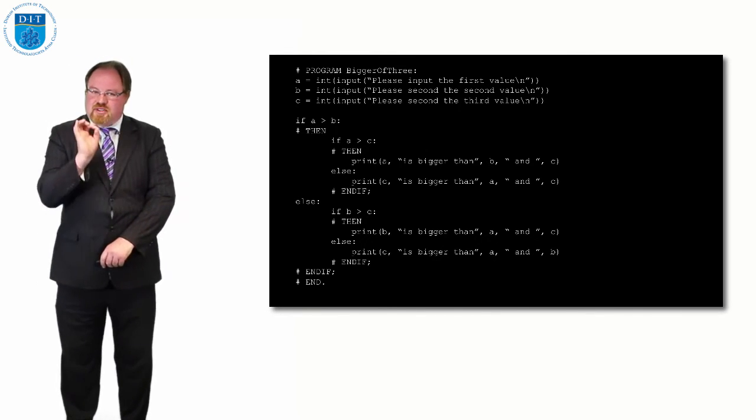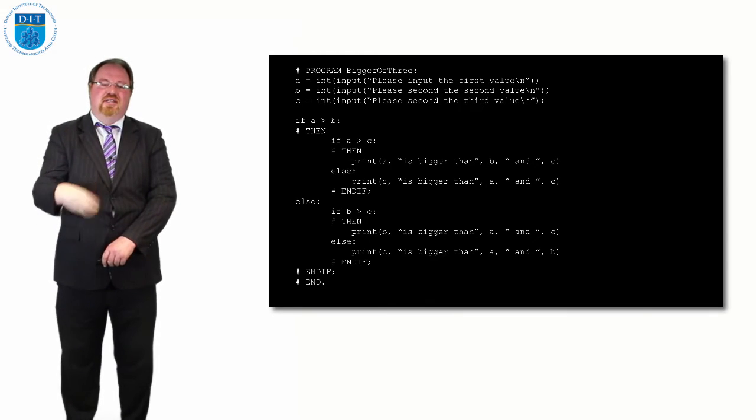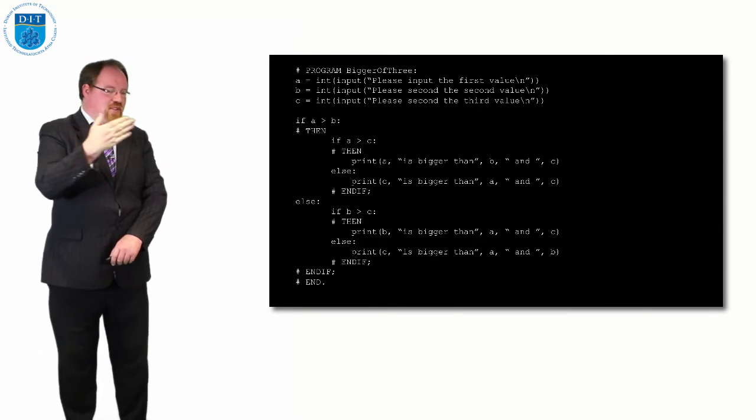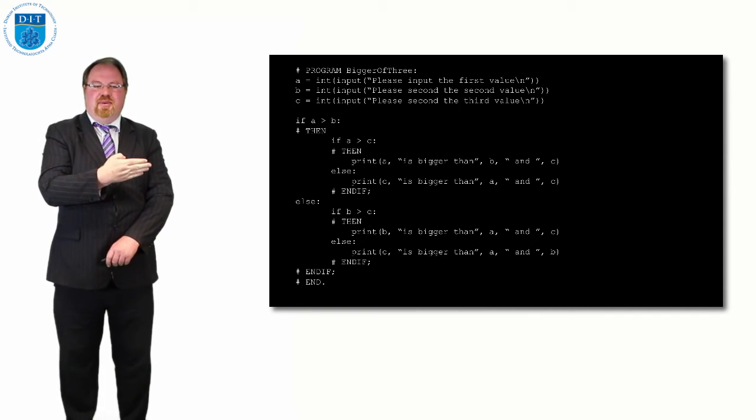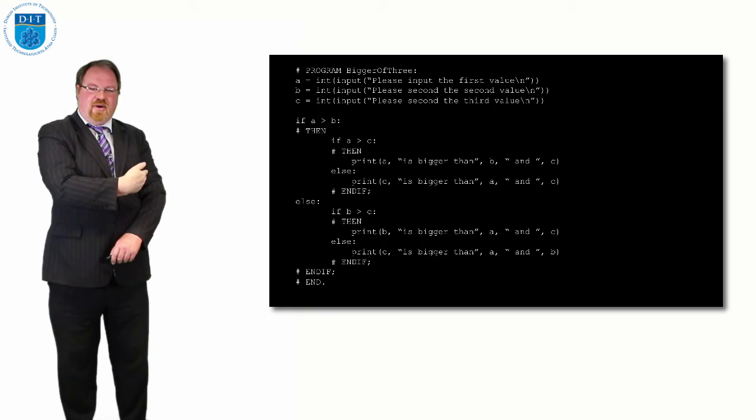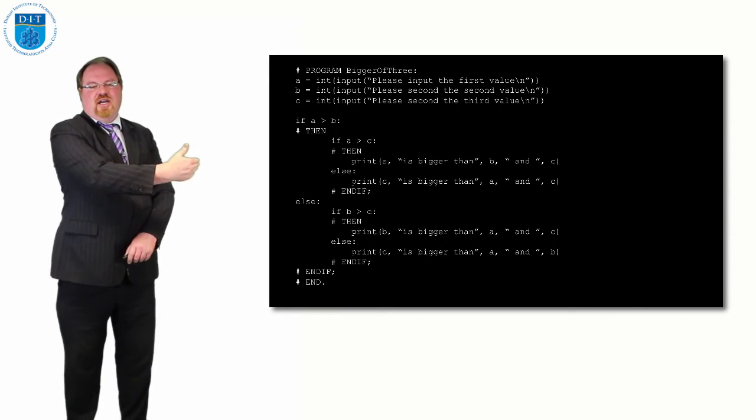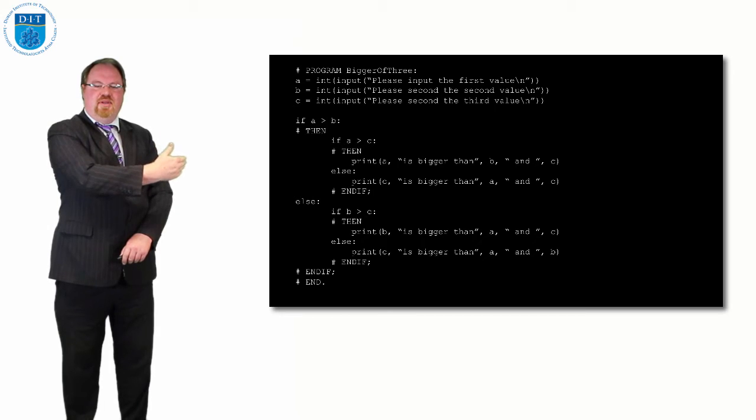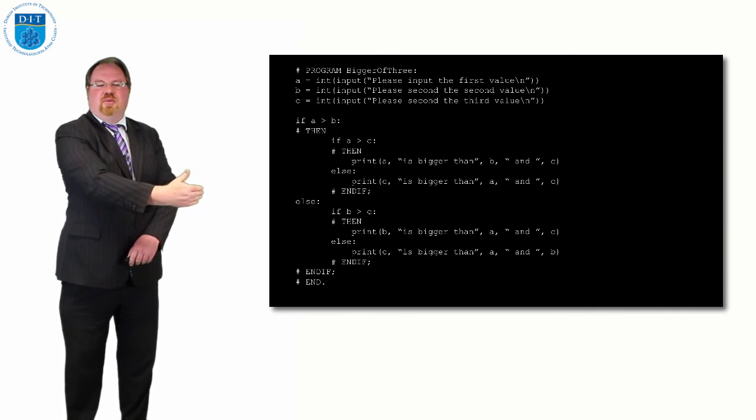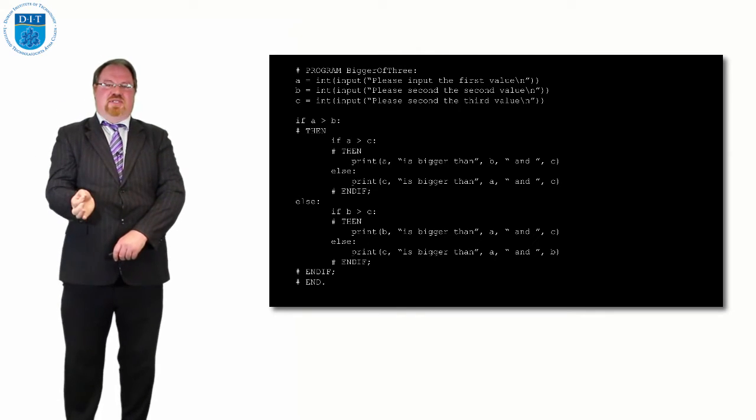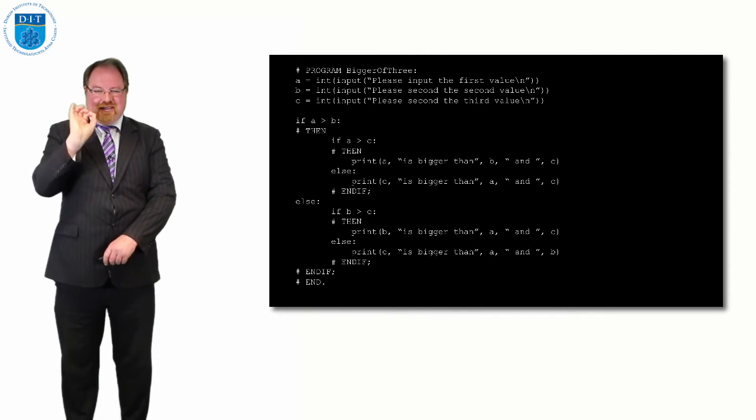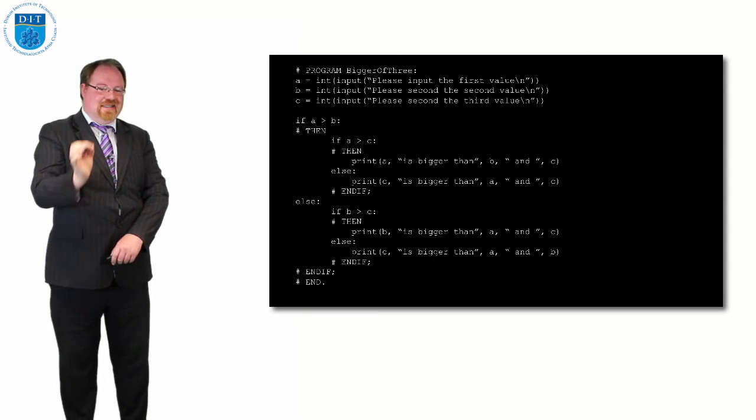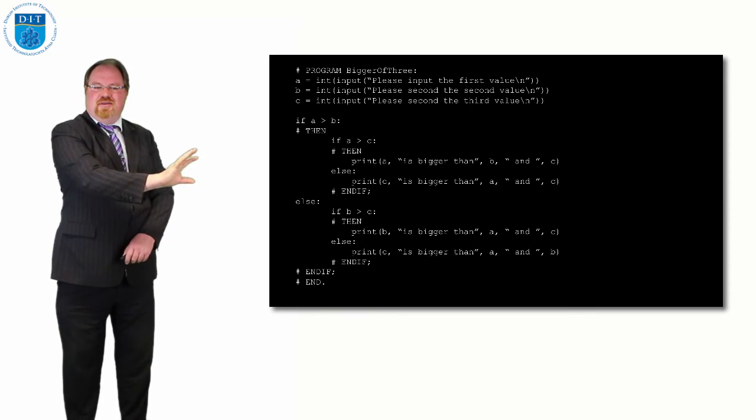The important thing to note here is the indentation. We see that if a is bigger than b at the top starts at the margin. The word then starts at the margin. Then we push out if a is bigger than c by a tab. The then is underneath that, and then we push out the word print by another tab. Python will not understand your code unless this tabbing is correct.